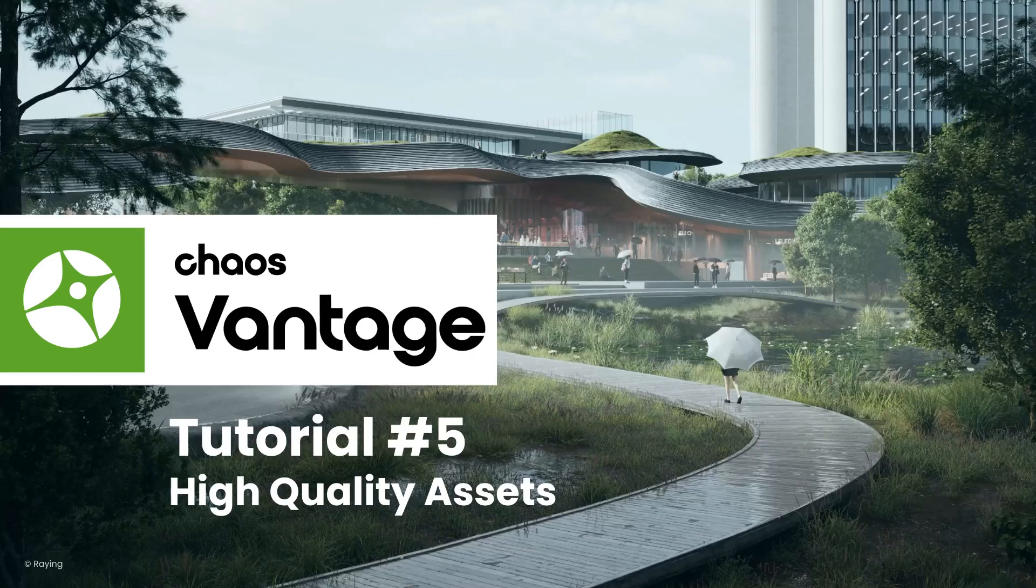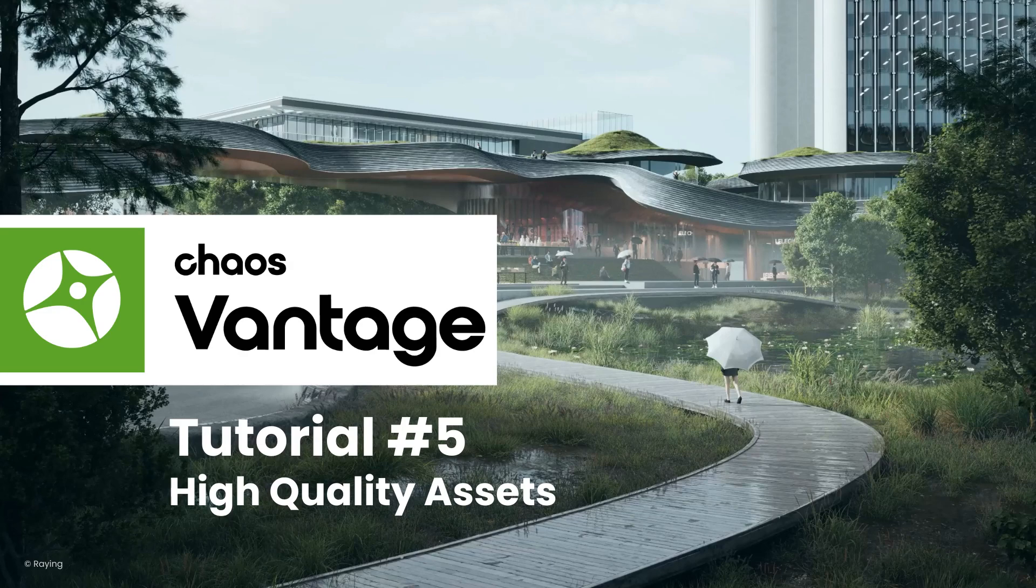Welcome to the fifth tutorial on Chaos Vantage. My name is Nick, and I'm happy to show you more about high-quality assets in Chaos Vantage in this tutorial.